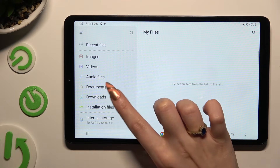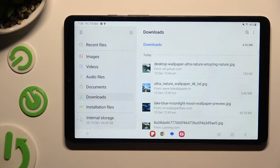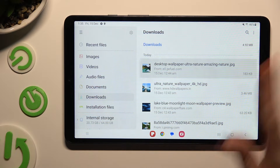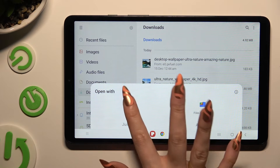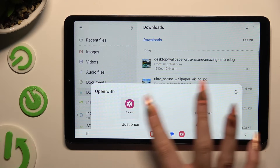And as you can see, all my downloaded files are over here. To access one, click on it, tap on one of those available sources, and hit just once, or always.